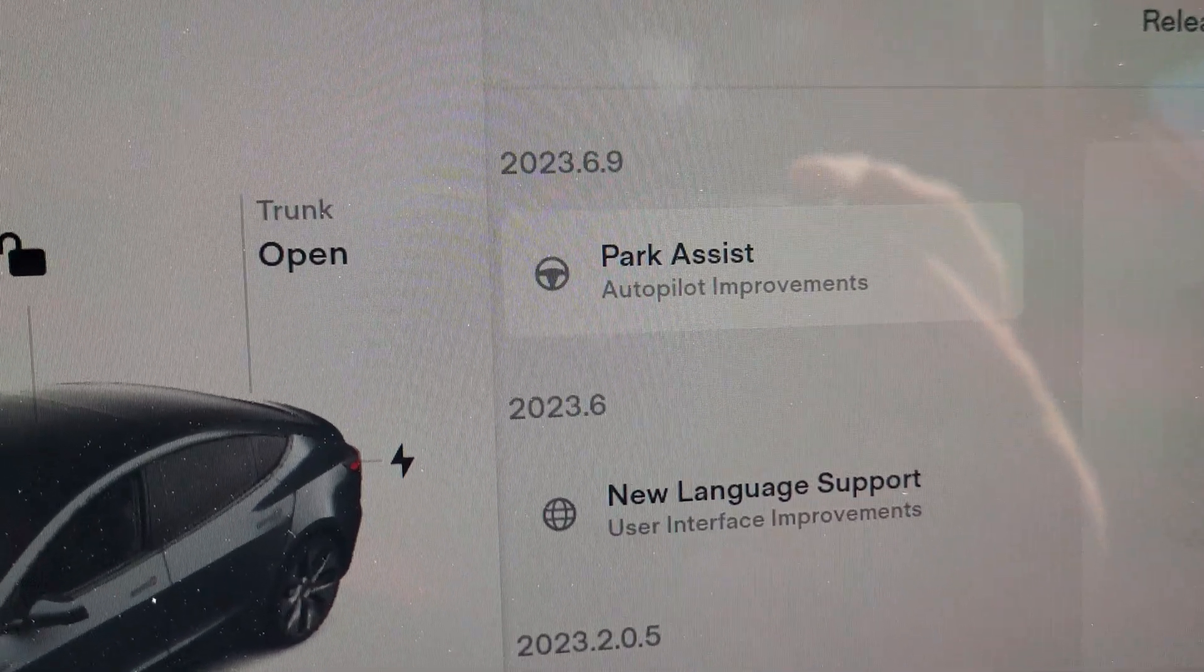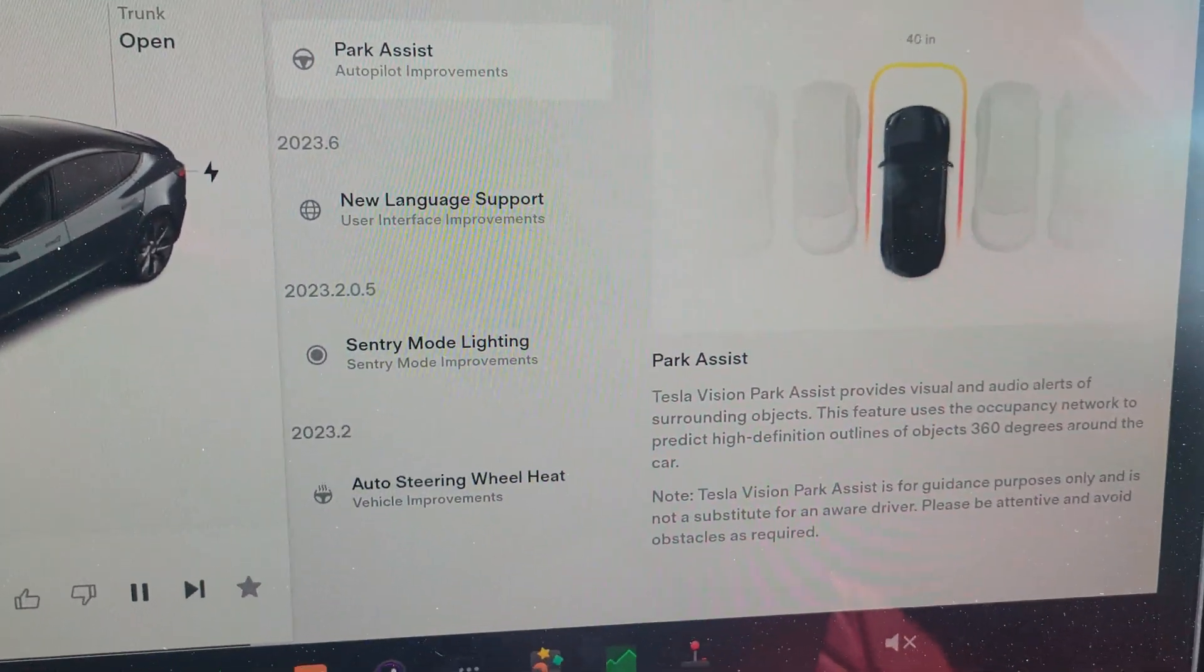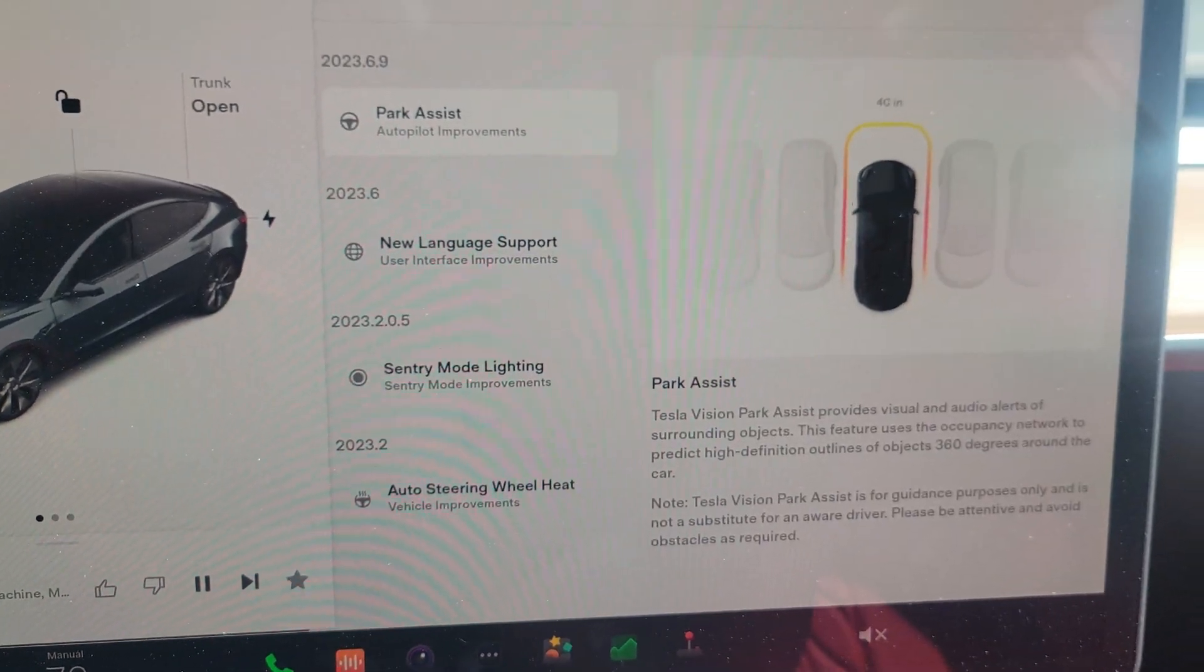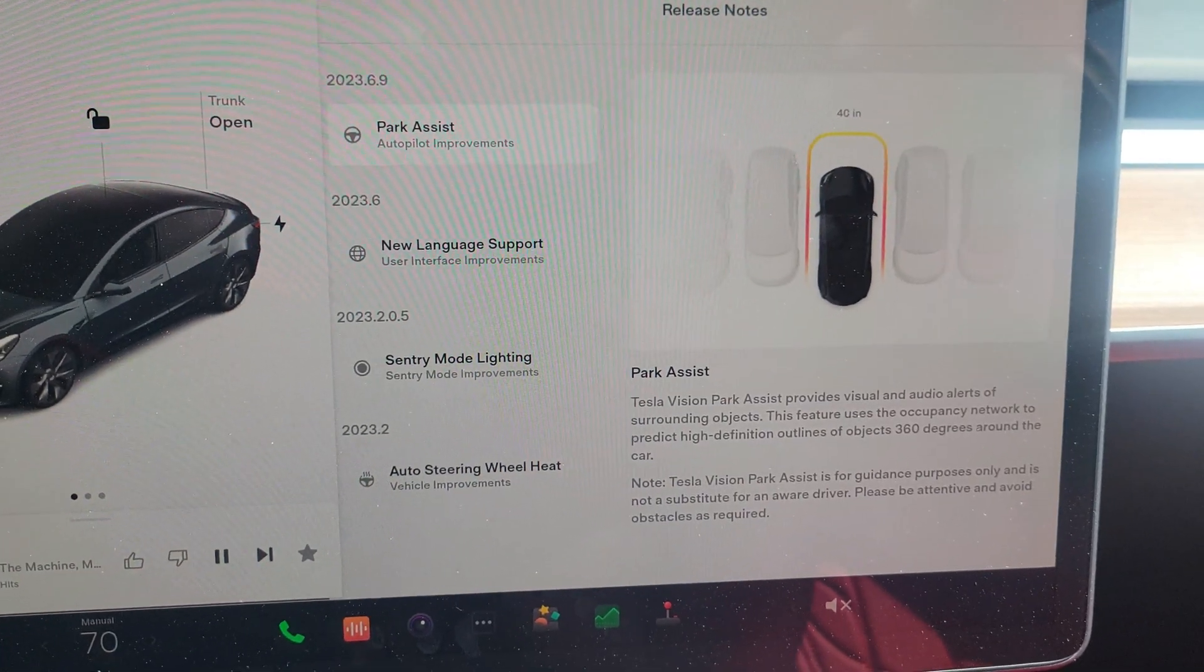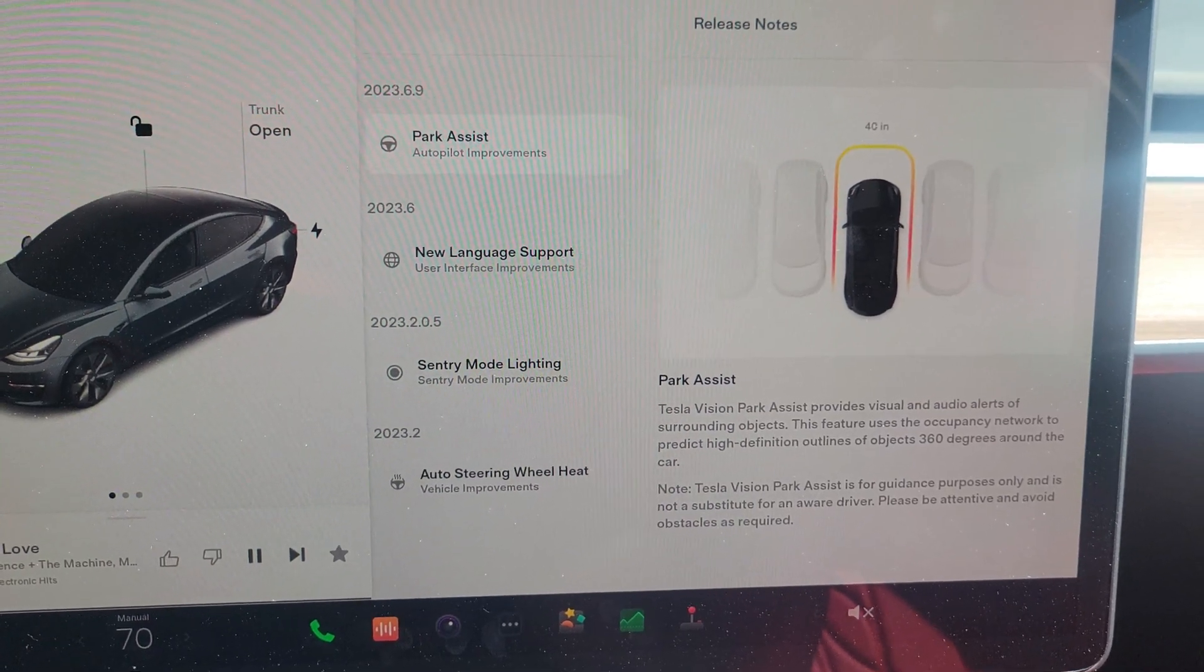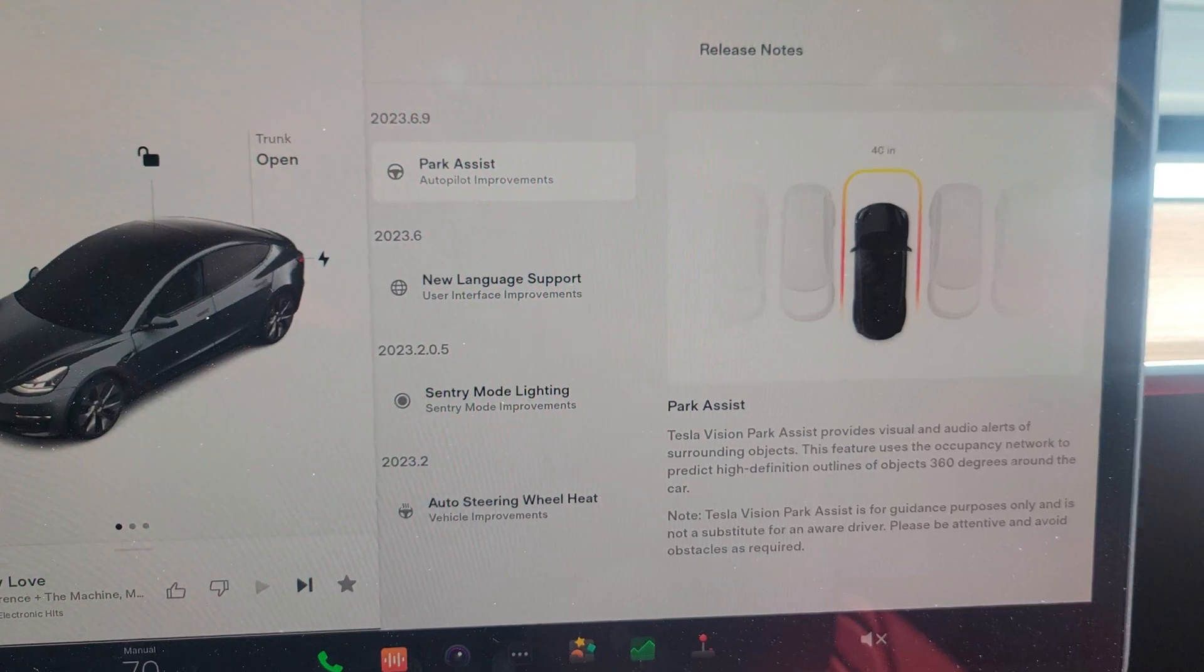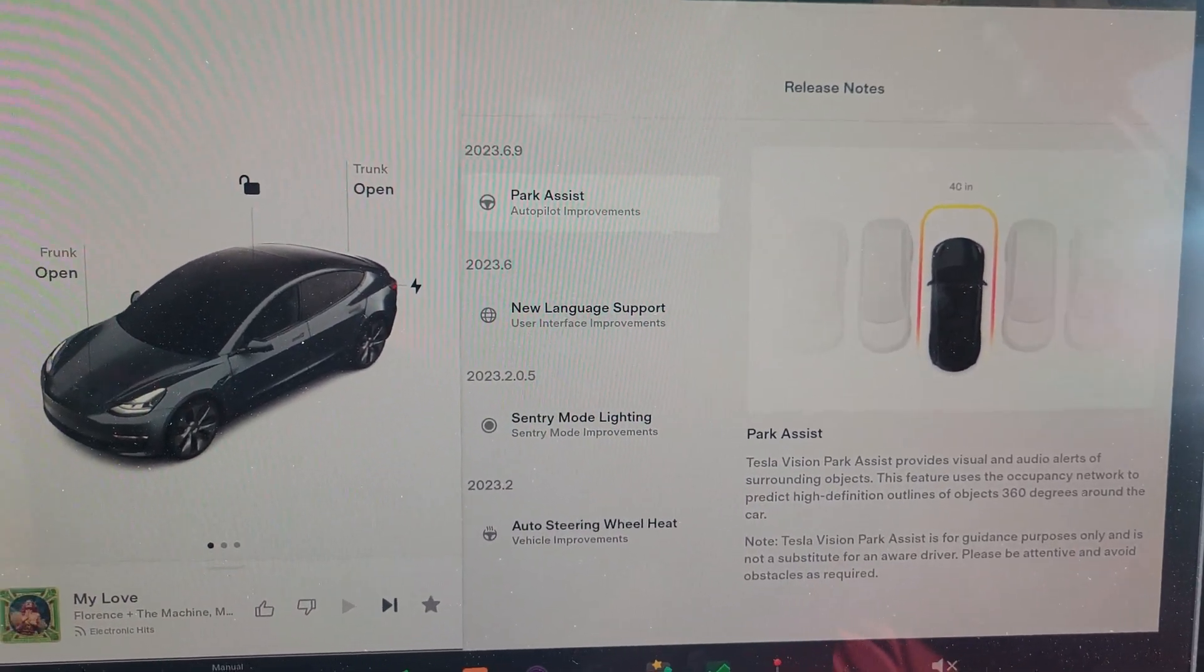Last night I got a new software update called Park Assist Autopilot Improvements. Tesla Vision Park Assist provides visual and audio alerts of surrounding objects. This feature uses the occupancy network to predict high definition outlines of objects 360 degrees around the car. Tesla Vision Park Assist is for guidance purposes only and is not a substitute for an aware driver. Please be attentive and avoid obstacles as required.